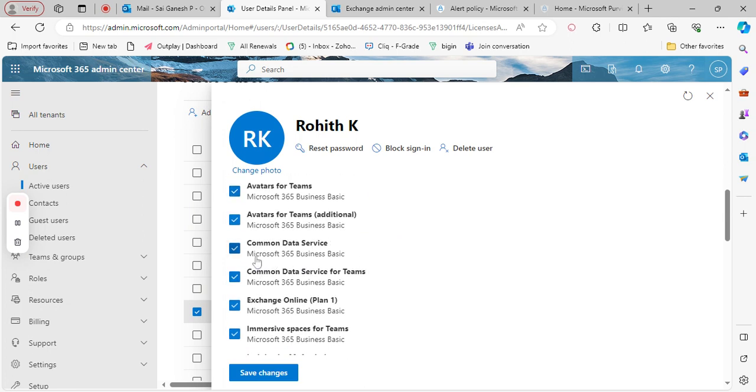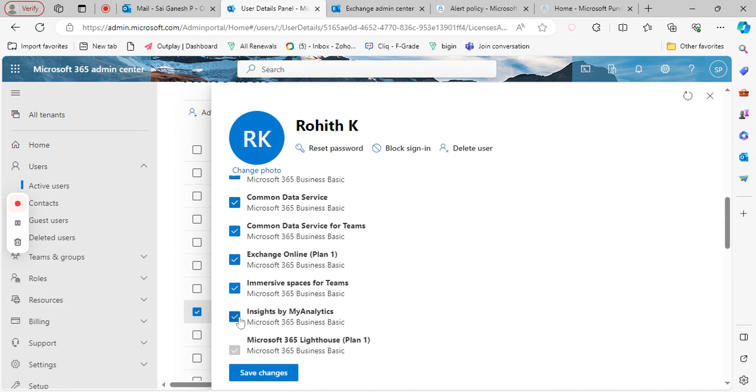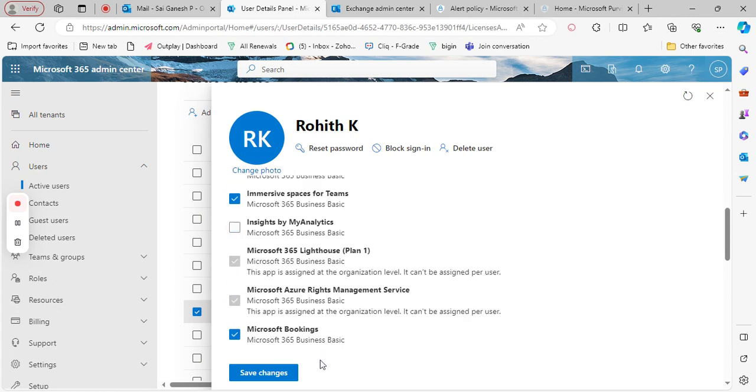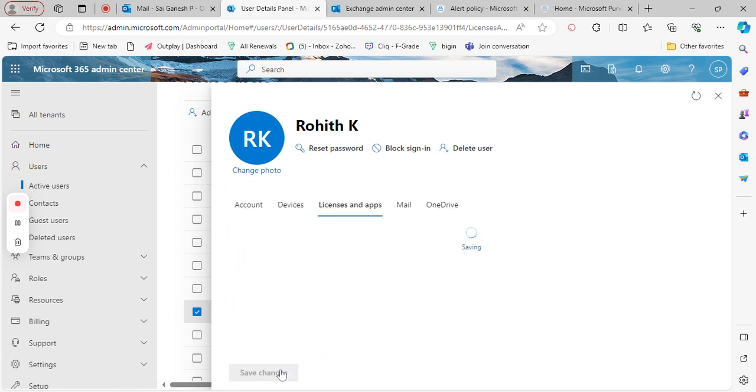Choose particular options and click on Save changes. Thank you.